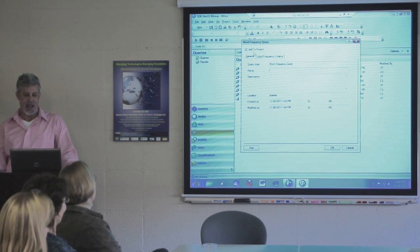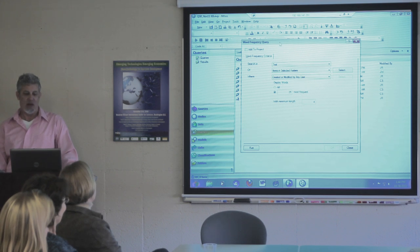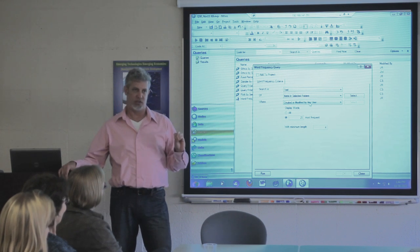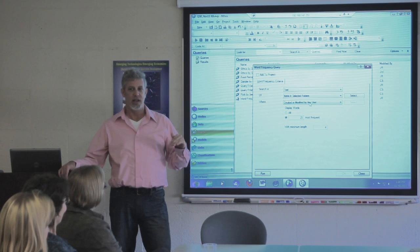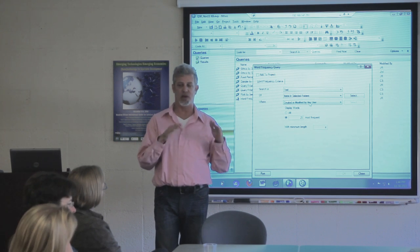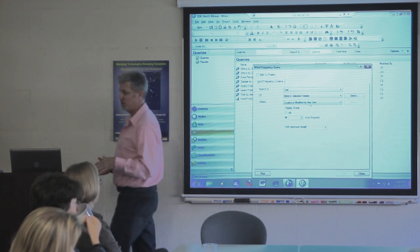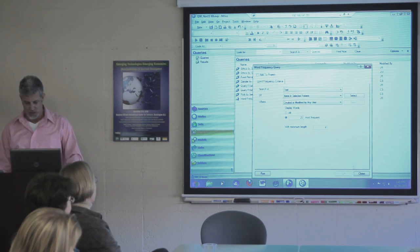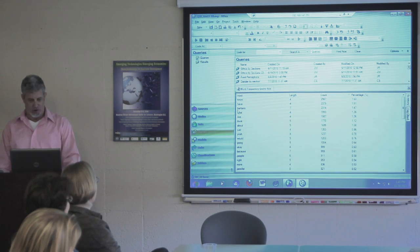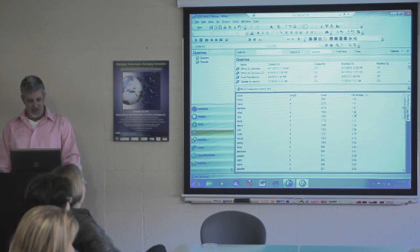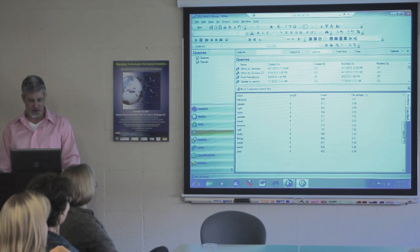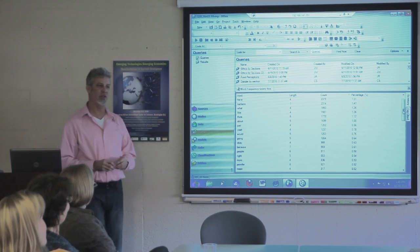This button — Add to Project — will add the query criteria to your project, saved under queries. It doesn't save the results; you can save results, but it doesn't by default. This way you don't have to build these criteria over and over if it's something you'll use more than once. I'm not going to do that right now. Here it's working. Is there anything of interest? Maybe not — maybe we need more letters. But you can see how this could be a place to start.